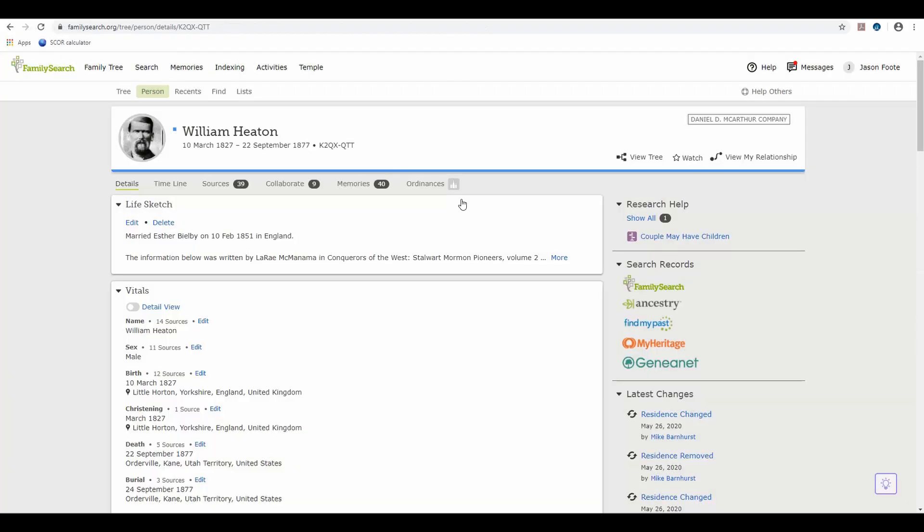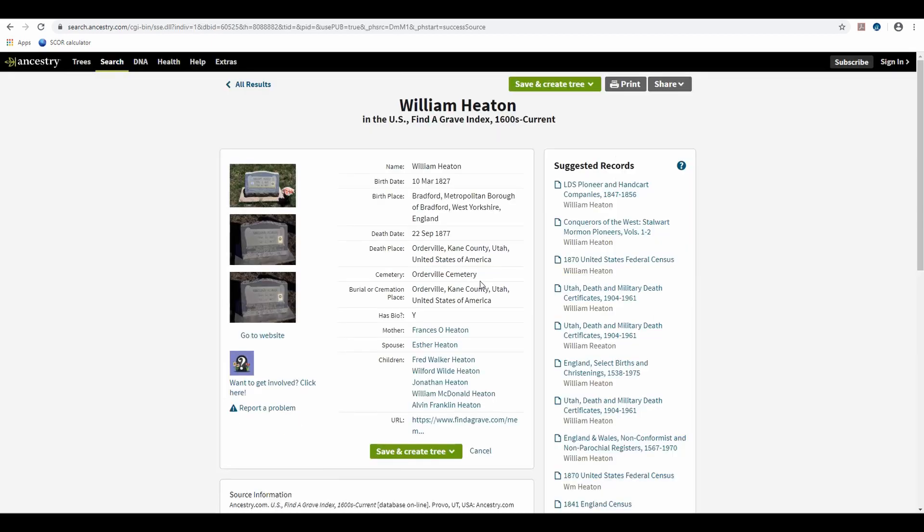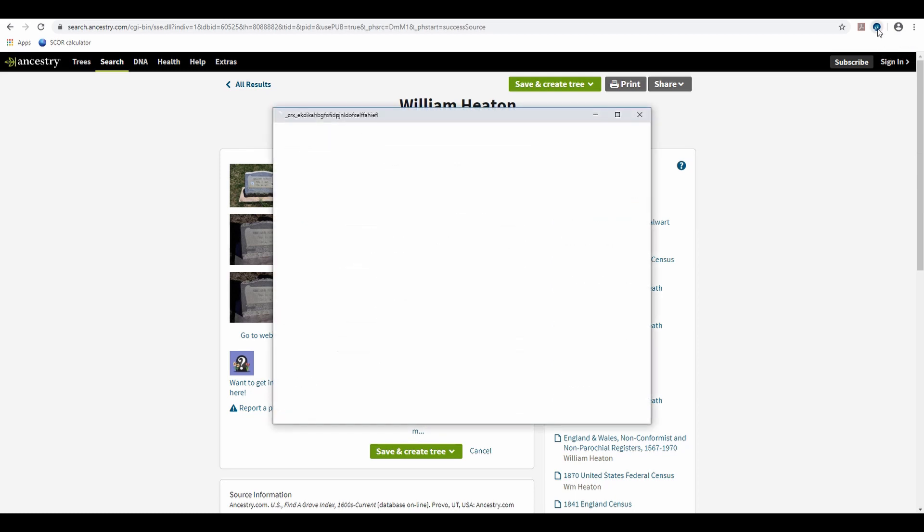Now first, I'm going to come back here and click on this, left-click, left-click to copy this ID. Come back to this record, click on my Record Seek button.